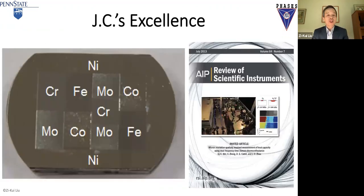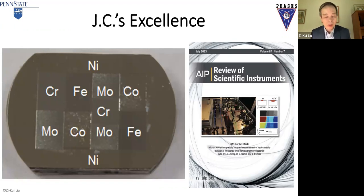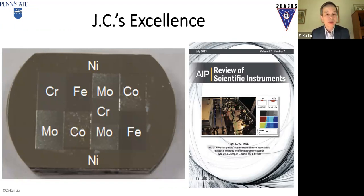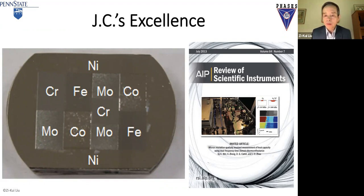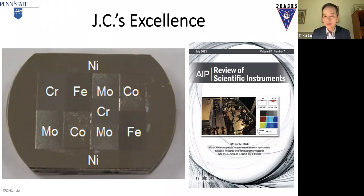The thermal conductivity and the thermal expansion coefficient were developed by JC through high-throughput experimentation. This slide shows JC's excellence. With diffusion multiples, you have the binaries, ternaries, and quaternaries. The diagram here shows the heat capacity measurement equipment that JC and his colleagues have developed.